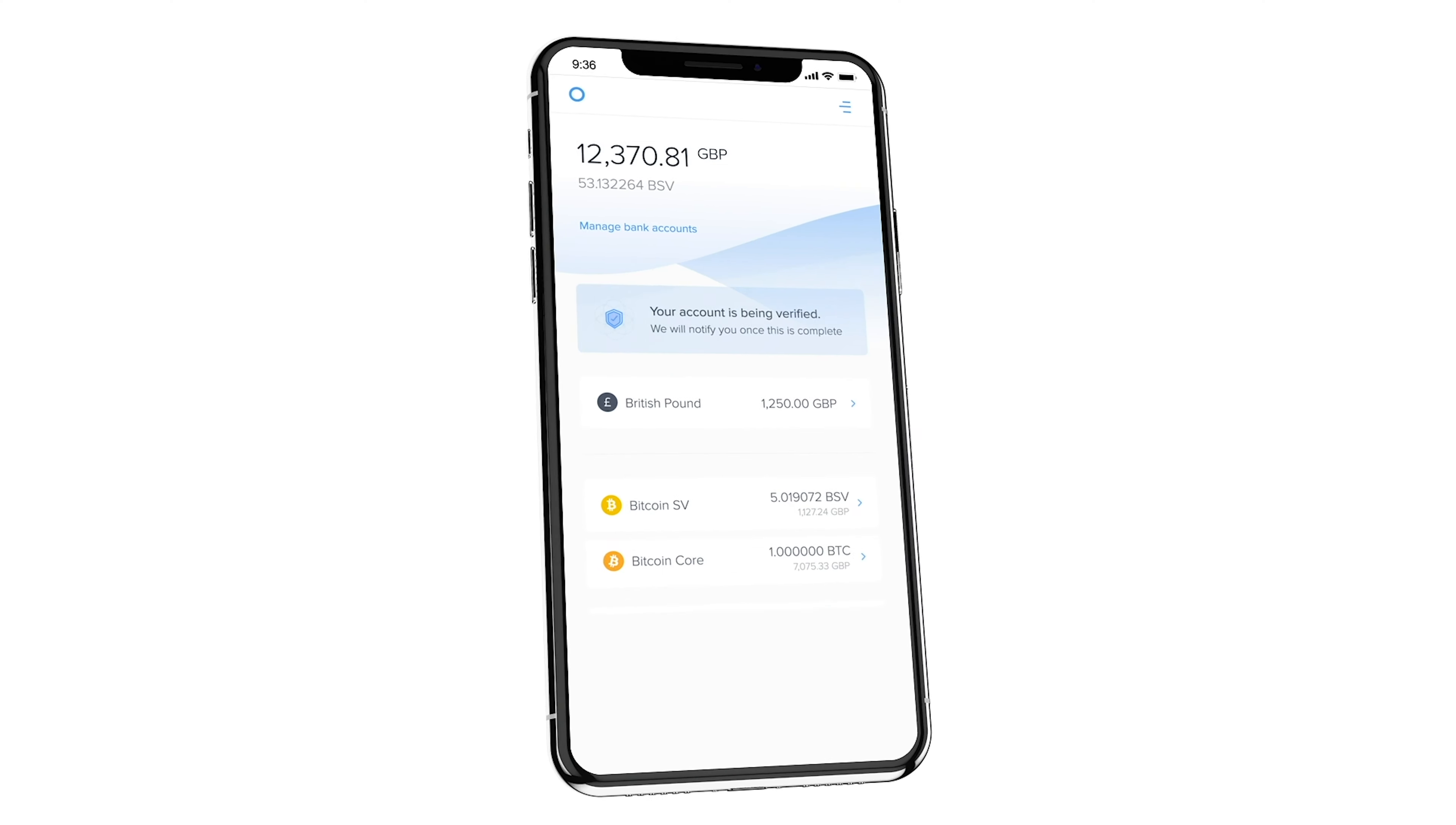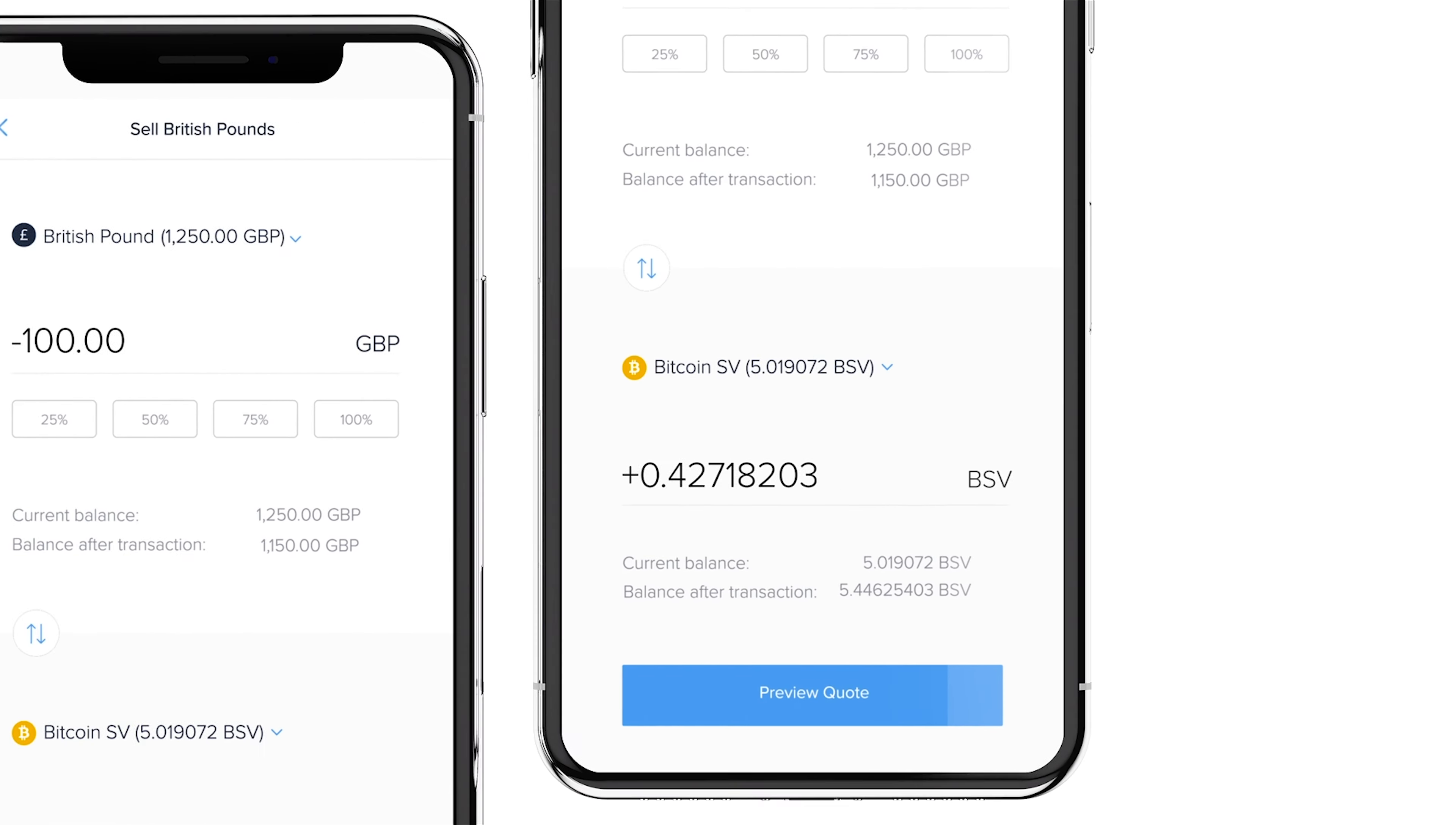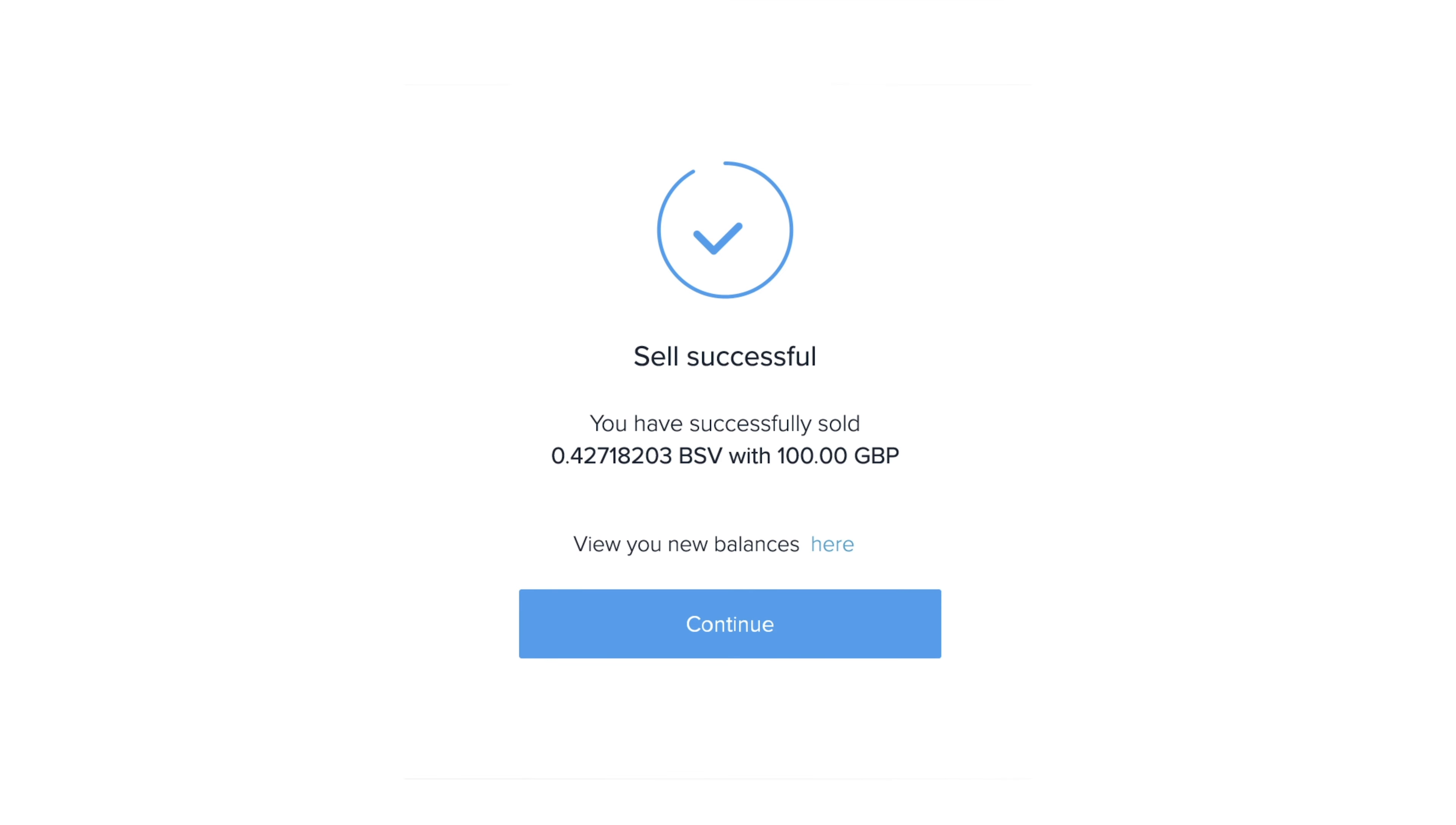With Gravity, you can buy and sell Bitcoin instantly. We're building the Bitcoin bank of the future today.